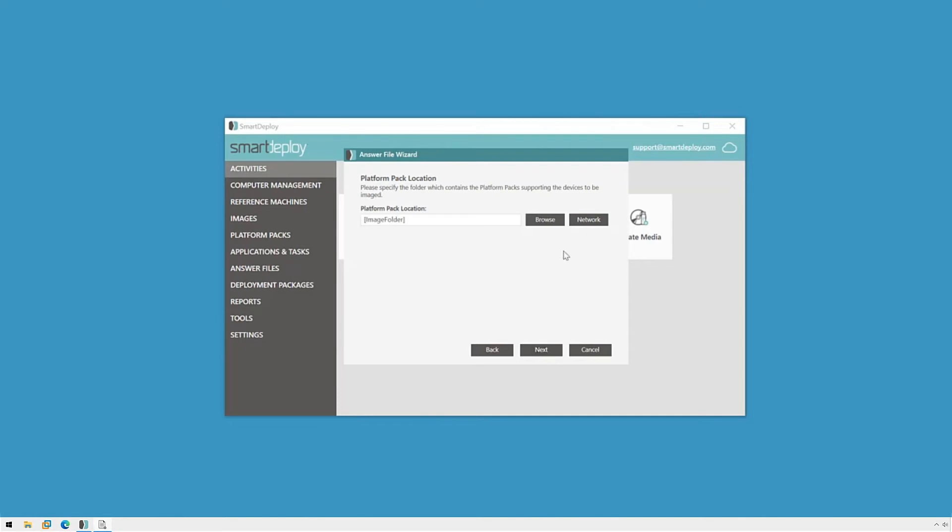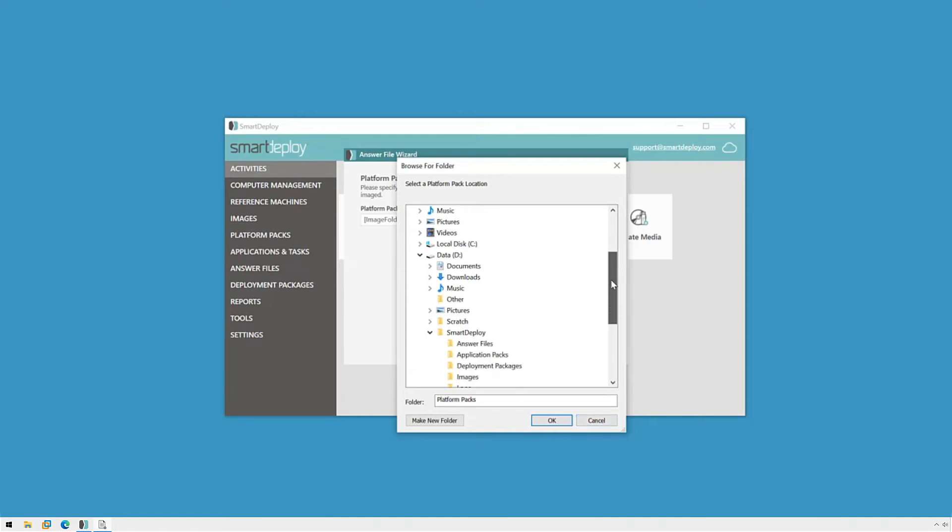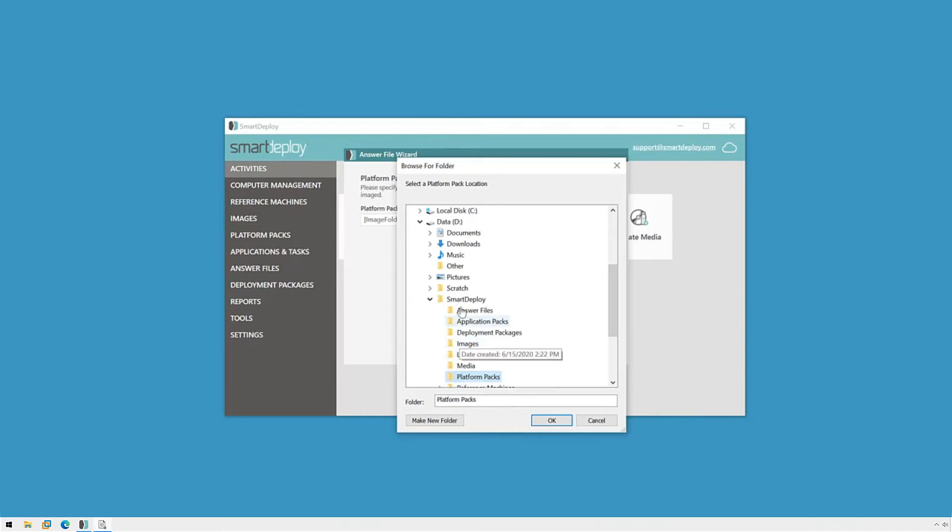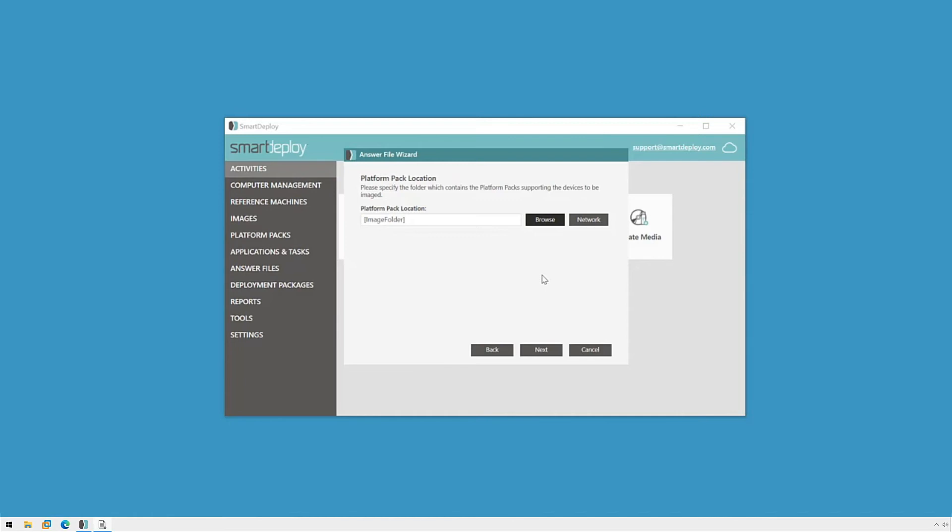When selecting the platform pack location, the default is the same location as your image WEM file. If your image happens to be in the smartdeploy images folder, the deploy wizard will automatically try the smartdeploy backslash platform packs folder, if it doesn't find it anywhere where your image is saved. If you're keeping them in separate locations, you'll need to specify the path you want here and then click next.